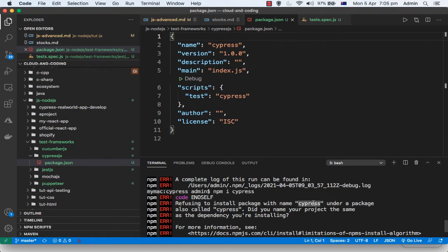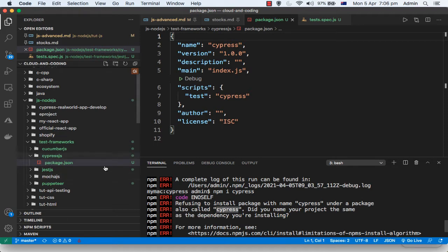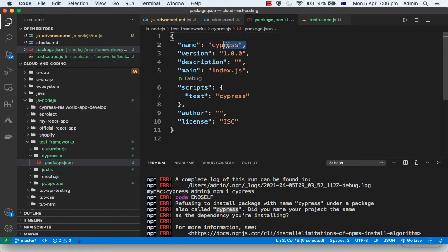The project package that we are working on, that name is also cypress. So normally if you go to the package.json file in your project, if you look at the name, this is cypress and you are trying to install another package with the same name, which is not allowed.